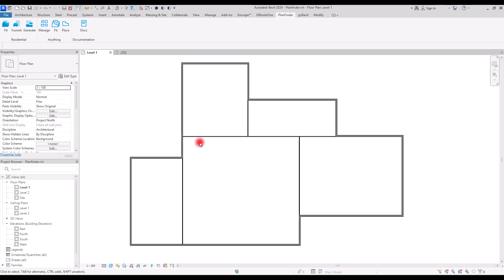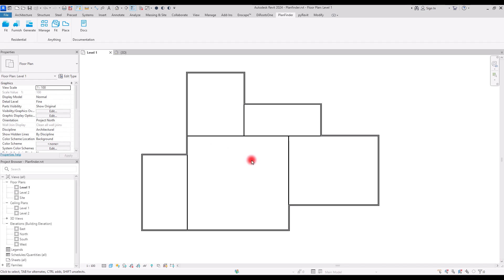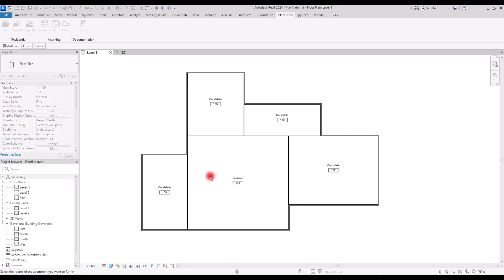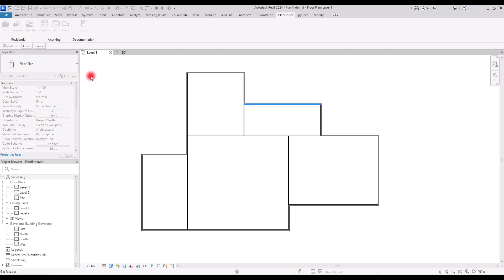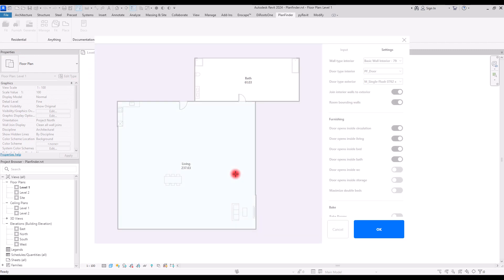It creates furniture for the area that you have selected. The only thing you need to do is click on Furnish and then select two rooms that you want to create furnitures for them, and after that click on the Finish. Then select one of the walls, for example this one, and then click on Finish again, and then click inside that area.